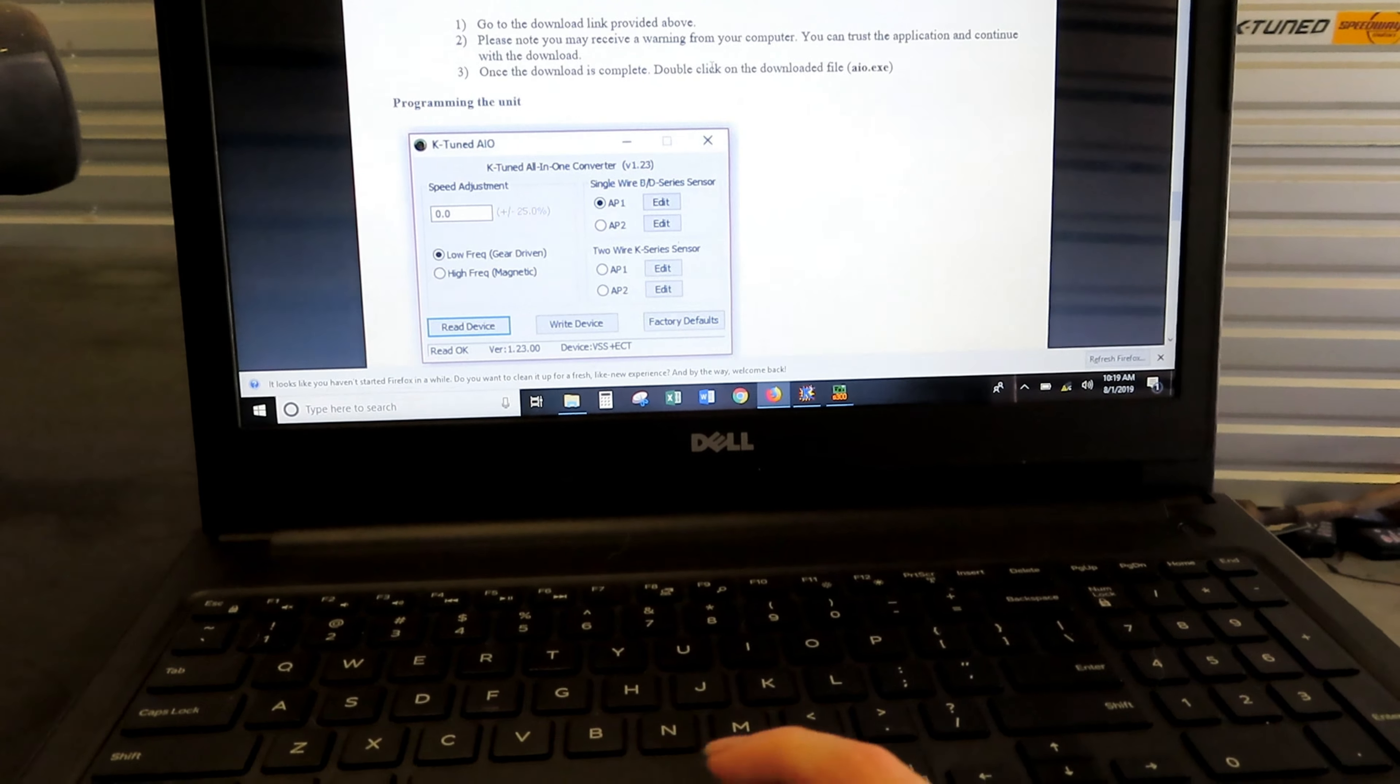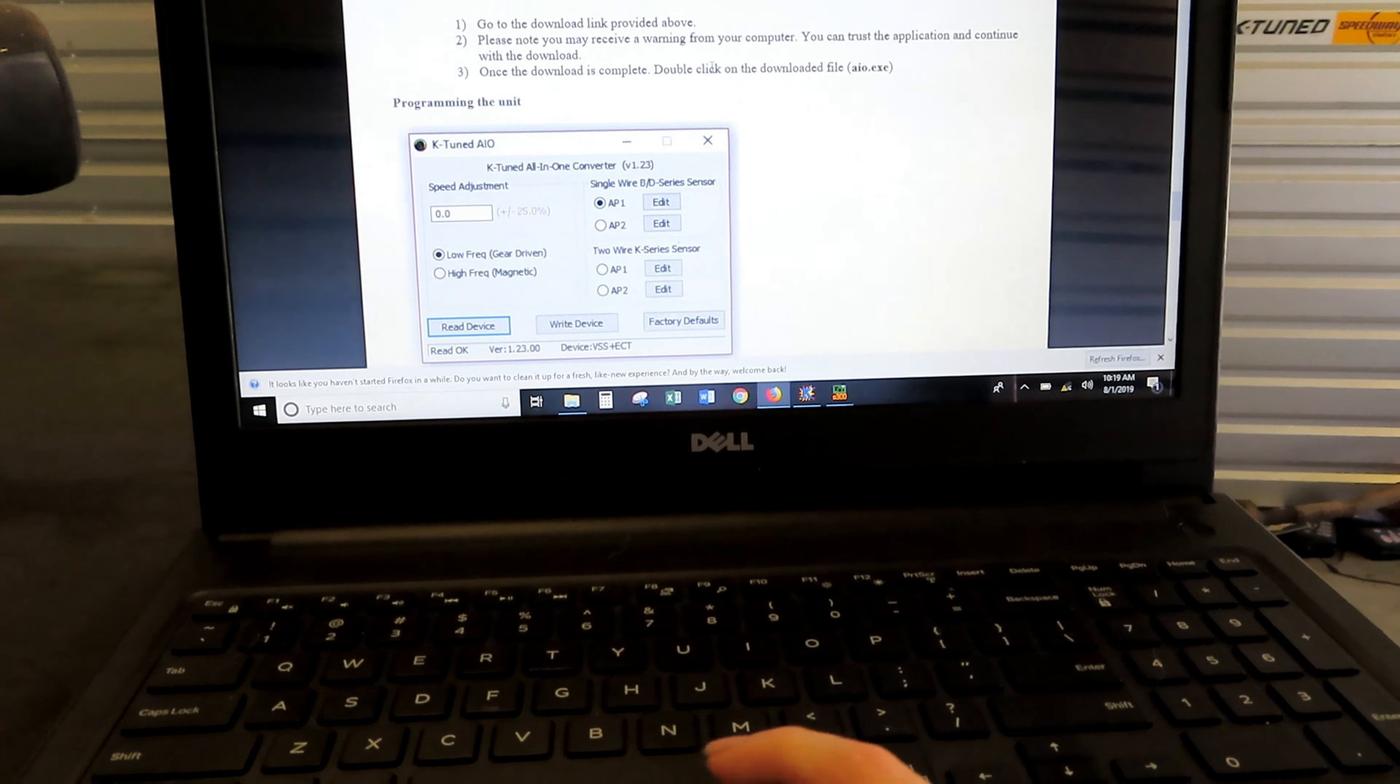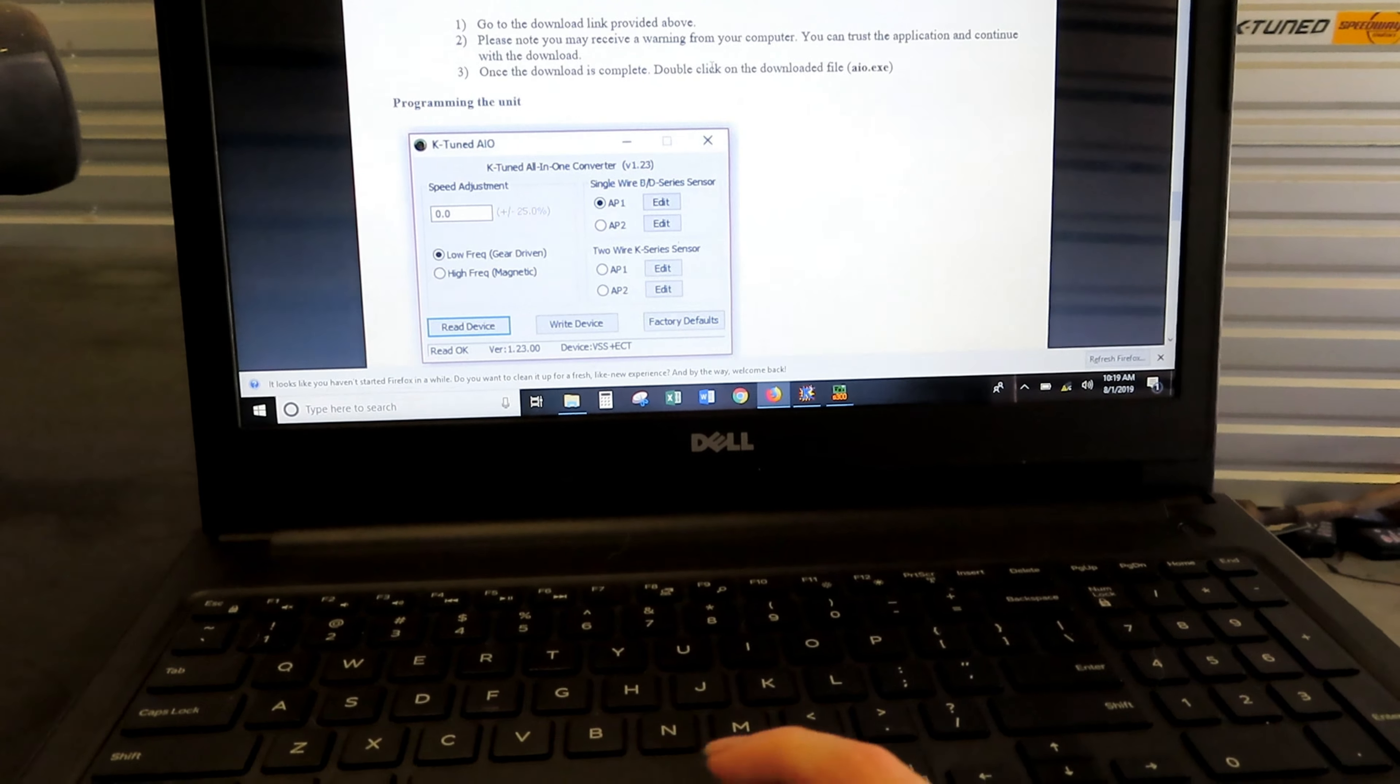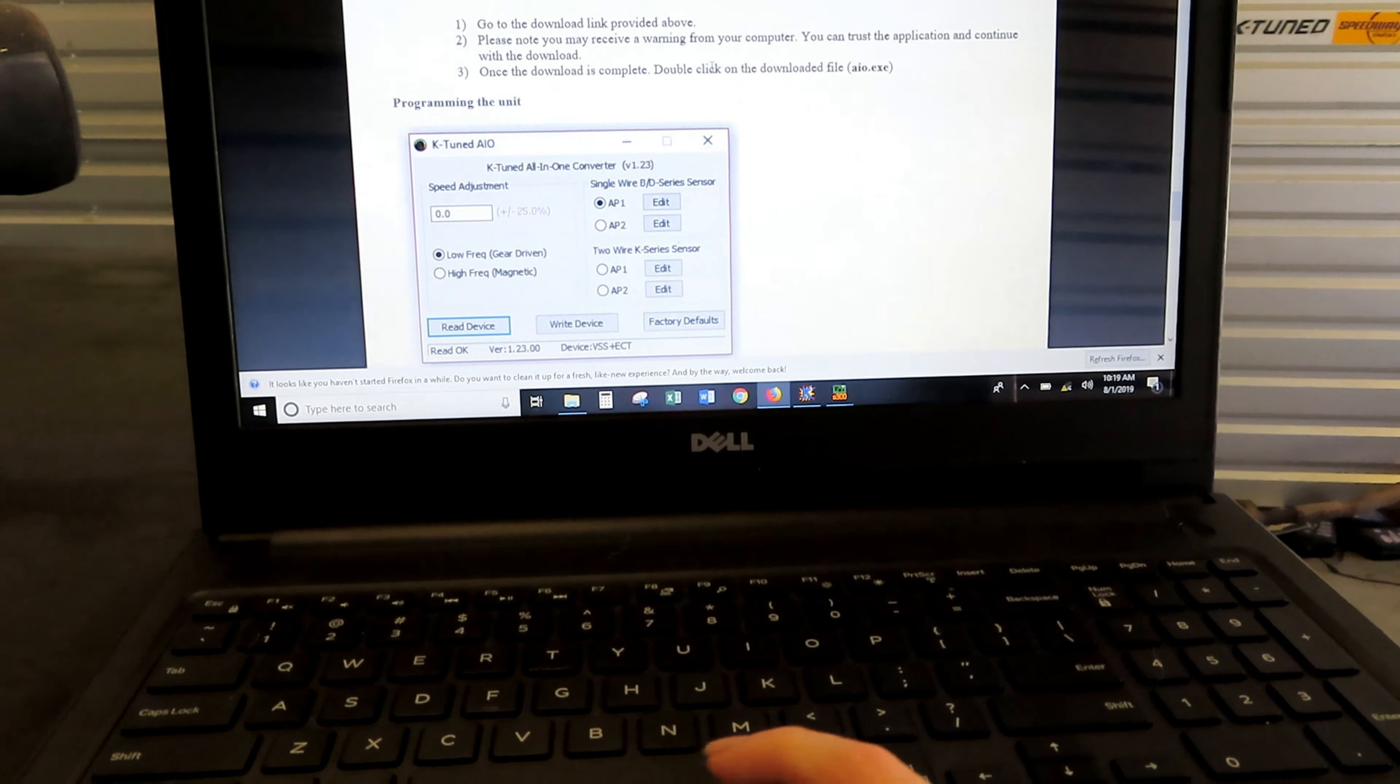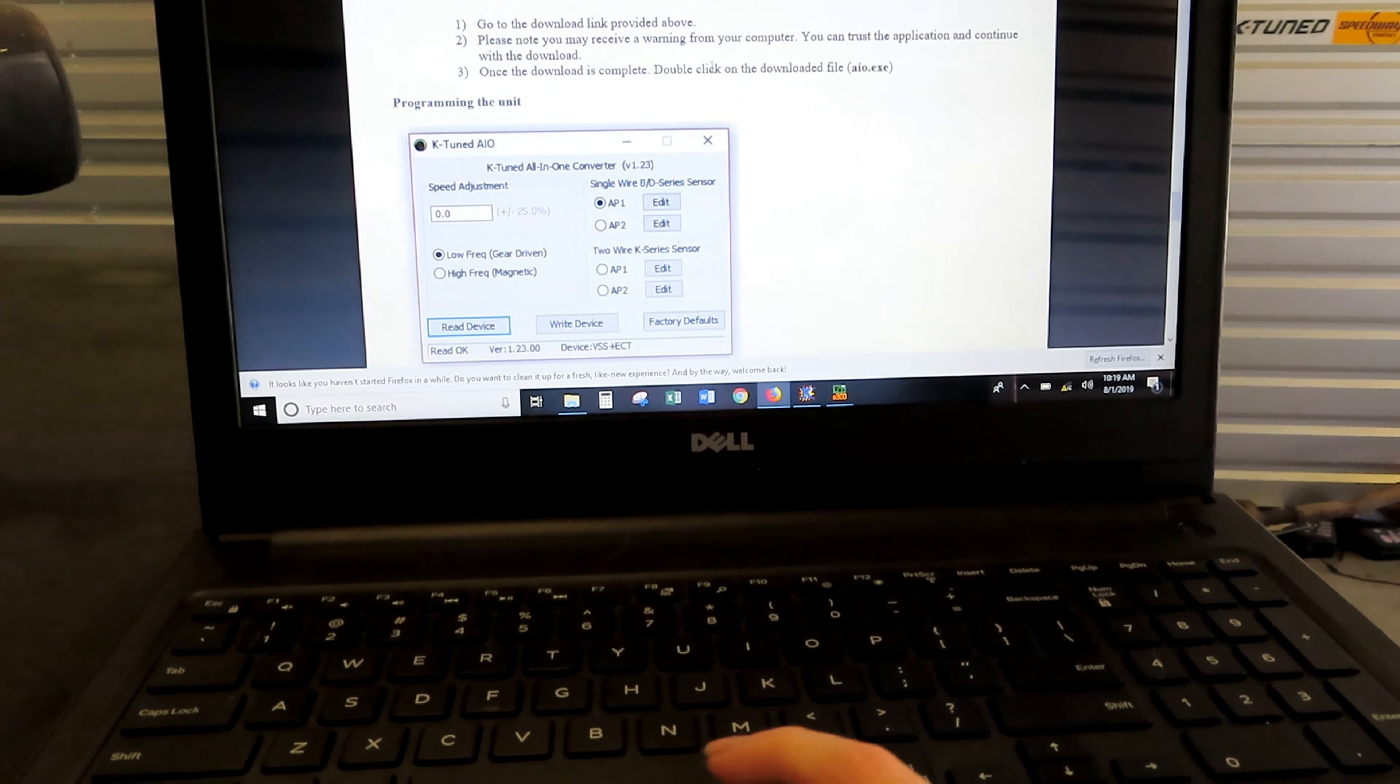All right, so first thing you're gonna want to do is go onto the internet. You can go to ktune.com or just type in S2000 conversion K-Tune and you'll get this screen here that pulls up. It's basically just gonna go over the instruction of everything that we're gonna be doing here and how to wire it in and so forth.